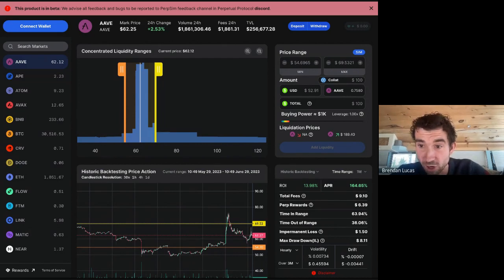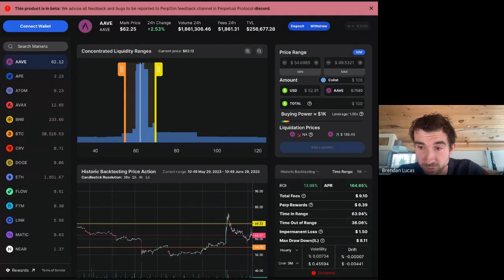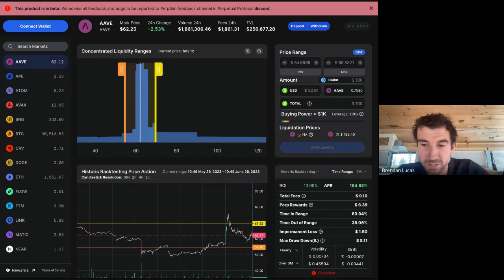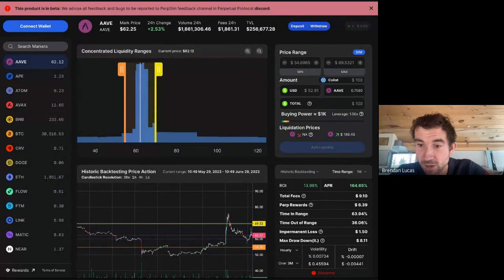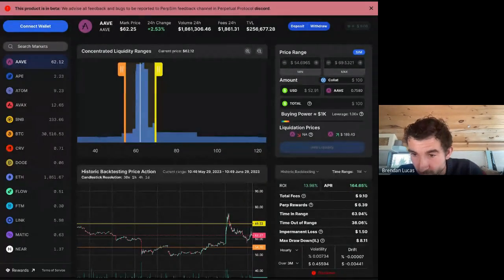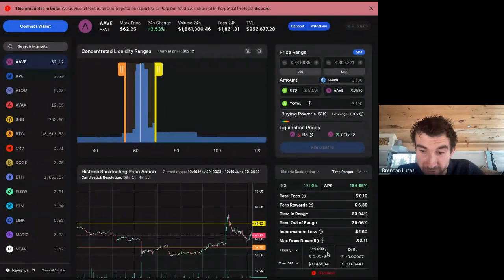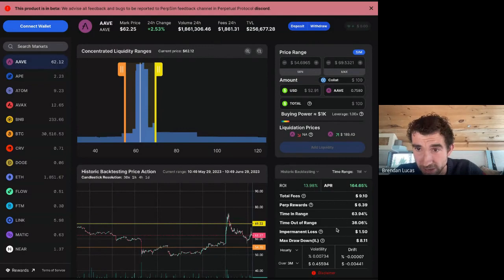We first released this product in October and since then we sat down with many users to learn how to make PerpSim more useful. The biggest updates since V1 include more customization and improved data visualization. To illustrate these, let's think about a trader named Peter — a more experienced trader used to thinking about risk levels when making investments. PerpSim previously only had backtesting metrics, missing crucial traditional metrics: volatility and drift. We've now added those.